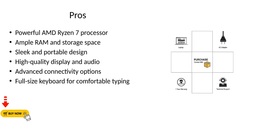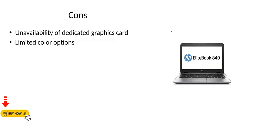Pros: Powerful AMD Ryzen 7 processor, ample RAM and storage space, sleek and portable design, high-quality display and audio, advanced connectivity options, full-size keyboard for comfortable typing. Cons: Unavailability of dedicated graphics card, limited color options.